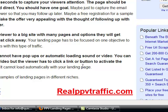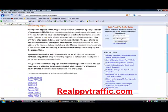Maybe just capture the email address of the viewer so you can follow up later, or offer a free registration for a sample of your product. Make the offer very appealing with the thought of following up with a prospect later. If you send the viewer to a big site with many pages and options, they will get confused and just click away. Your landing page has to be focused on one objective to get the best results. Also, your site cannot have pop-ups or automatic loading sound or video — the viewer has to click a link or button to activate sound or video; it cannot load automatically.